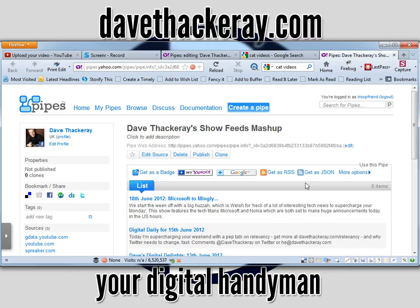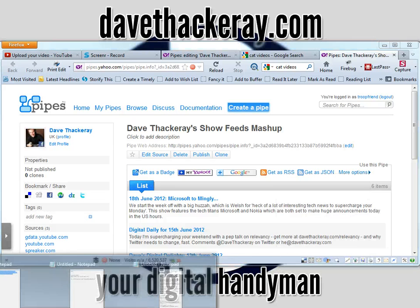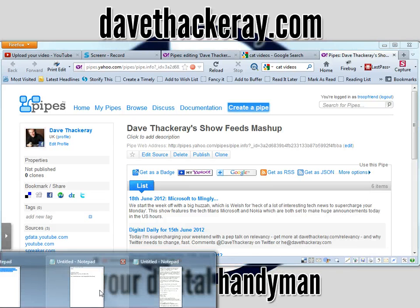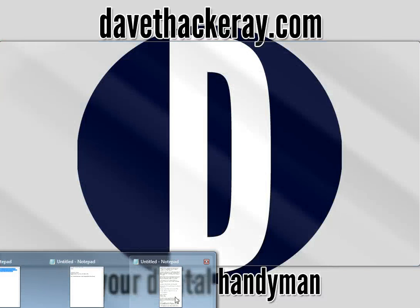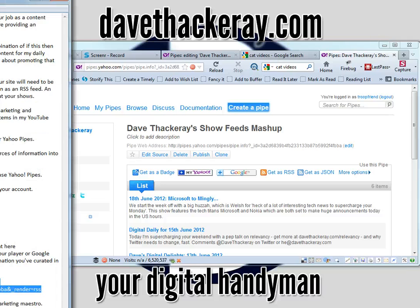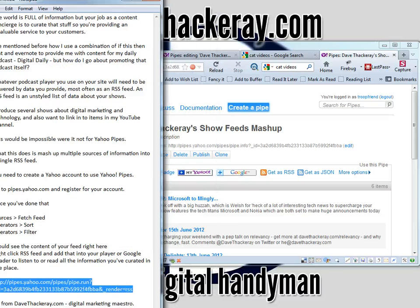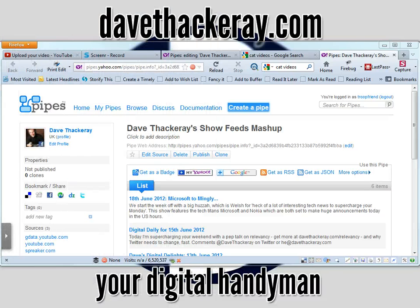Then all I need to do is where it says Get As RSS, I right-click that and select Copy Link Location. And it puts it in something that looks like that — see there, highlighted? That's what you need. And that's what you plug into whatever you want to use the RSS feed for.